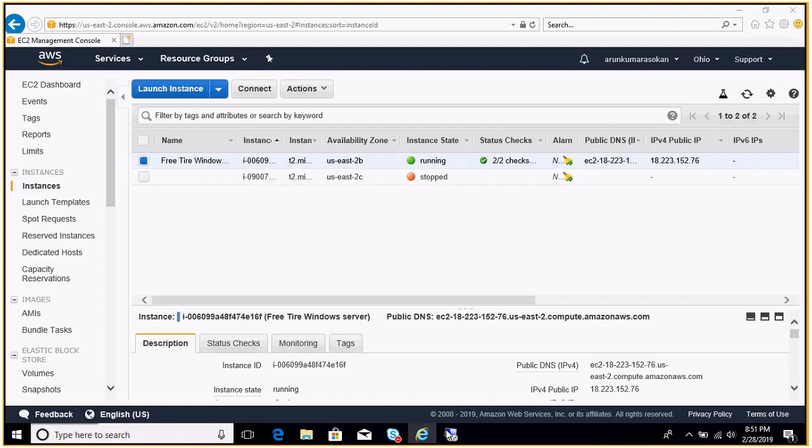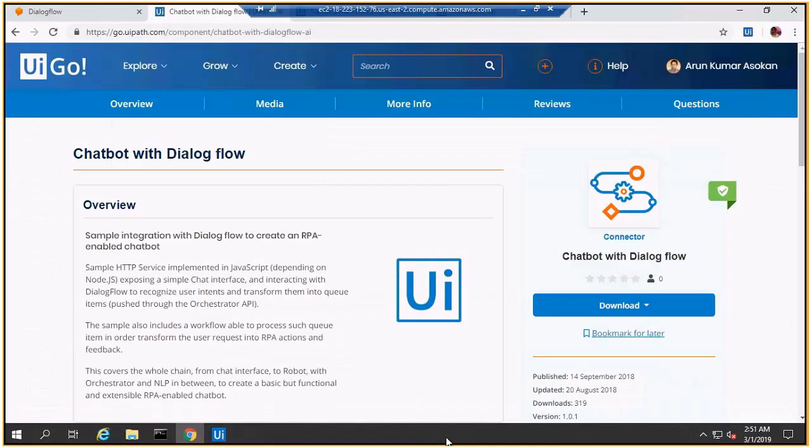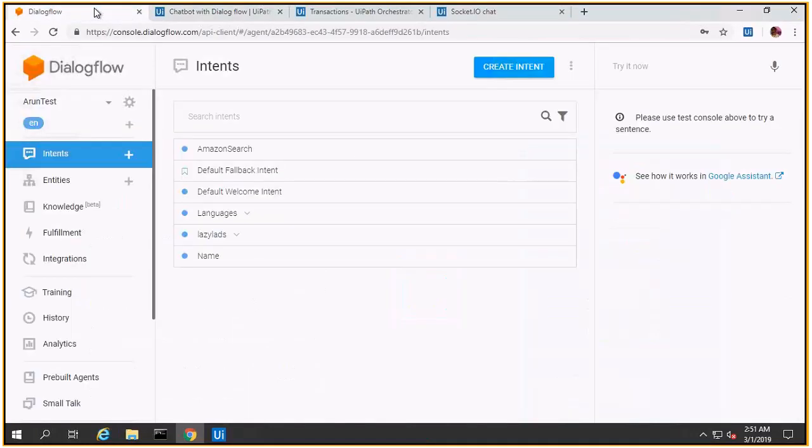Let's get to the demo. The first screen you see here is called Dialogflow, which is Google's chatbot interface. I tried to create an intent for Amazon search as you see here. The next tab you see here is an integrator or connector provided by the UiPath Go platform.